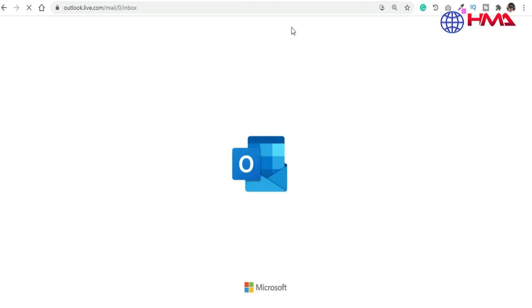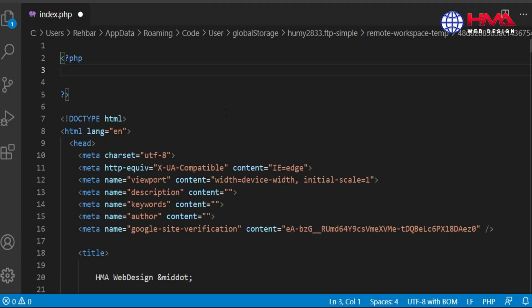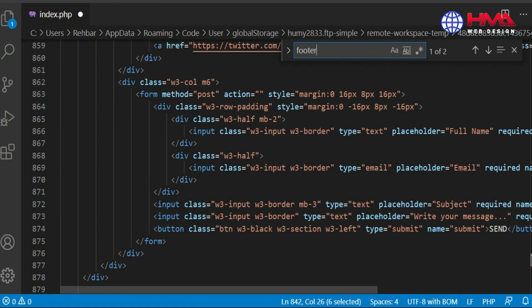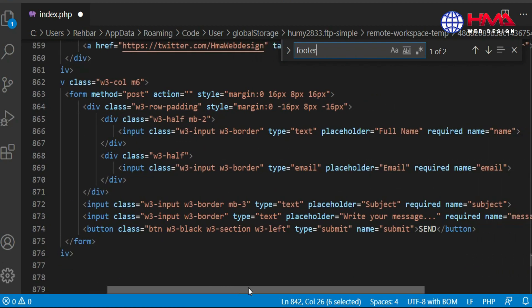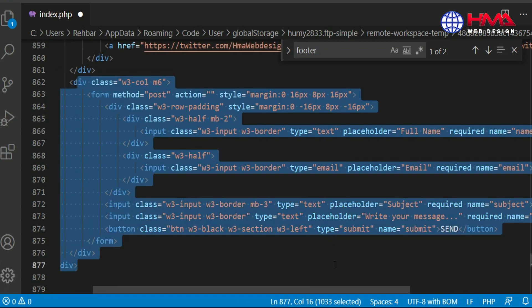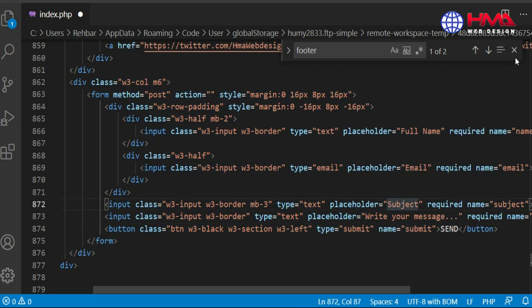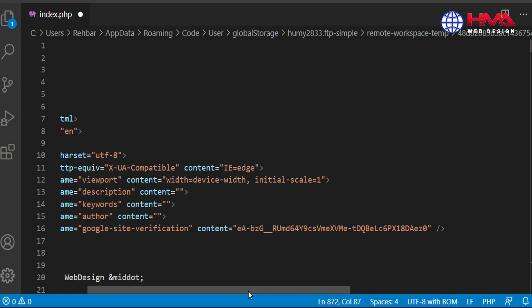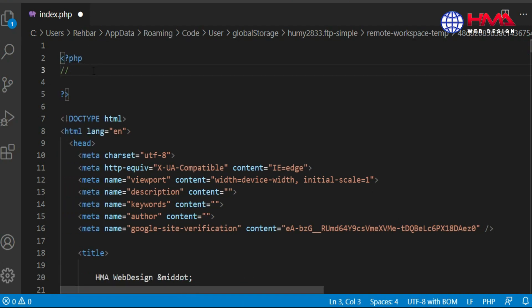Now let's move on to the code editor. Here we will write our PHP code. Let's find my contact form in the footer menu. This is the HTML code of the contact form which I have already written in my website. Now here I am going to write the PHP code to receive the contact form to my email address.